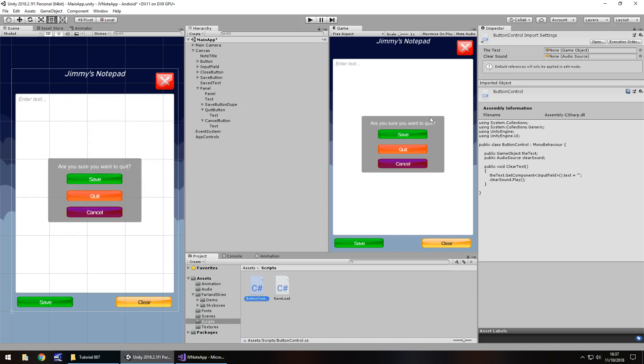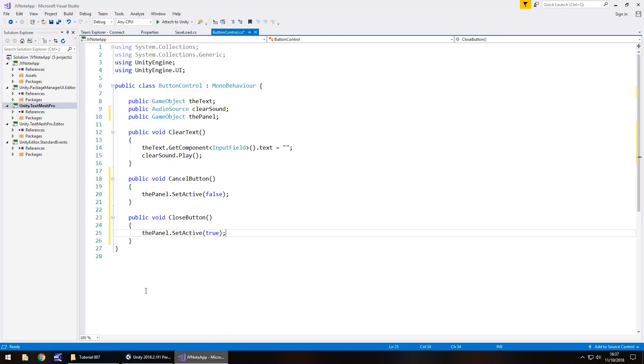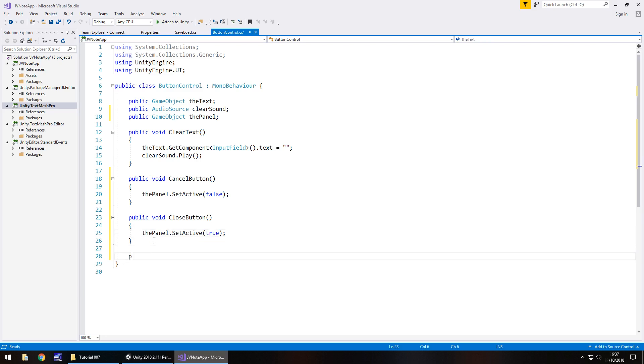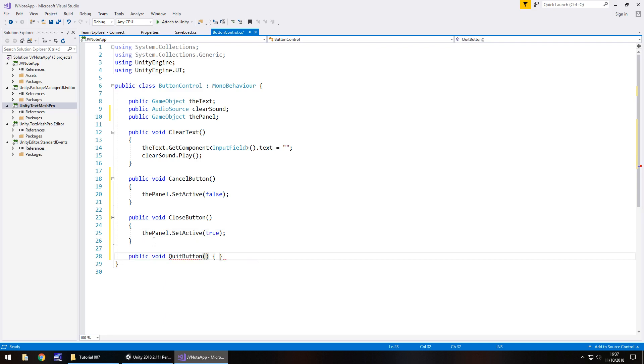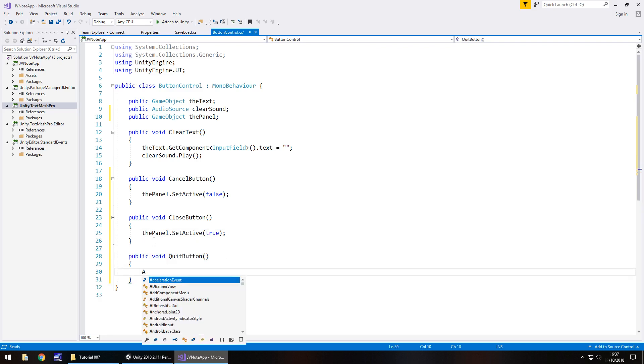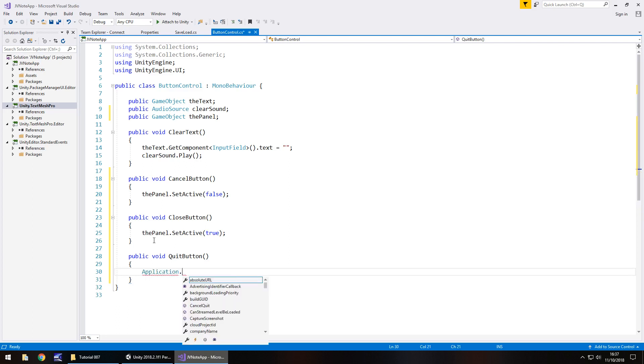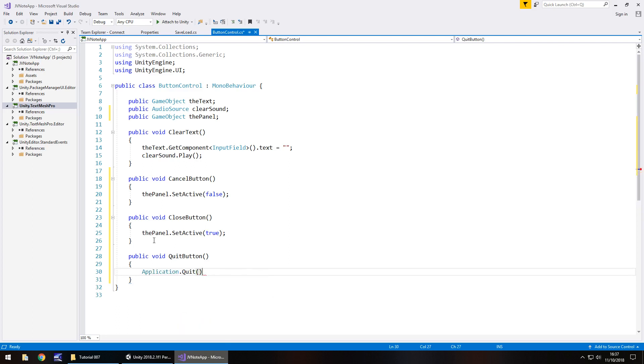We'll also do this close button up here as well. So we'll have that as public void close button open curly bracket. And what this one will do is actually set the panel as active. So we can take that line and change it from false to true. So we've got that one working, that one works, cancel works, so we just need quit. And that one's really easy. We can just have public void quit button, open close bracket, open curly bracket. And it's application dot quit, open close bracket, semi colon, and save that script.